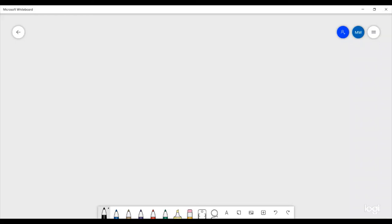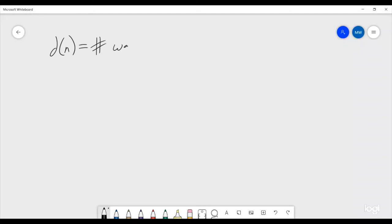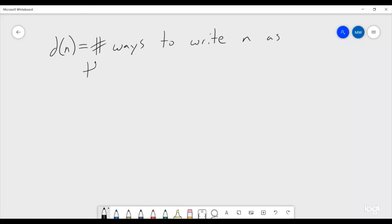Today I'm going to be talking about the Dirichlet divisor problem. If we say that d(n) is the number of ways to write n as the product of two numbers...